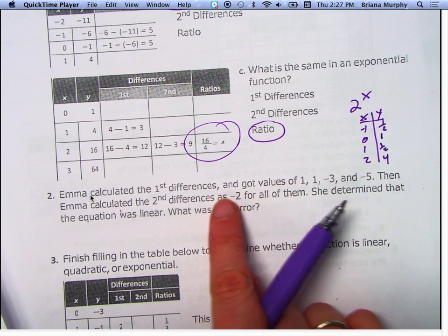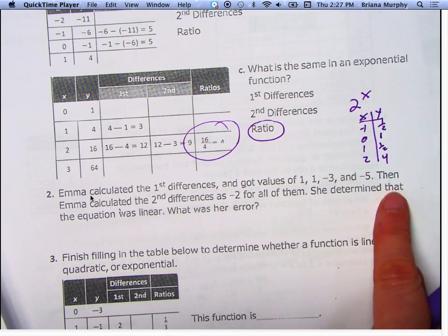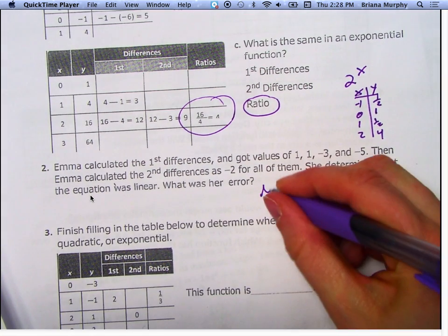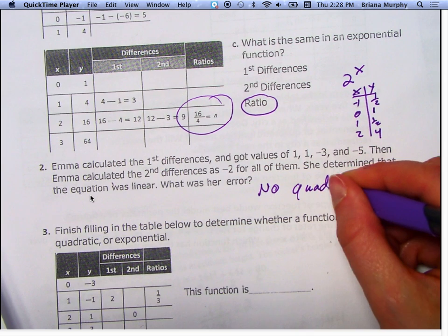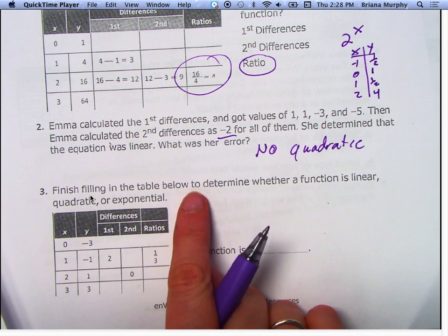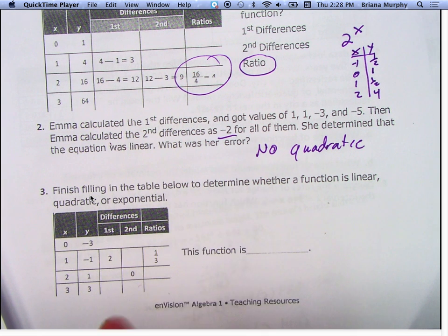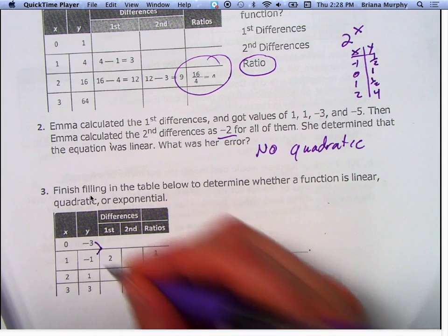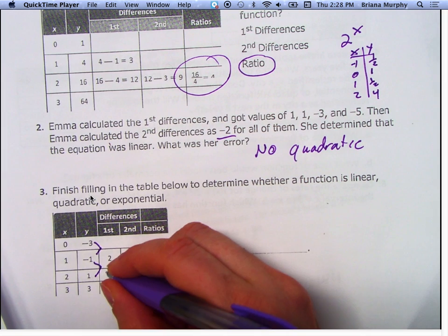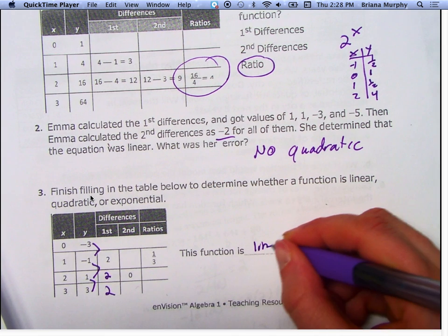Emma calculated the first difference and got 1, 1, negative 3, and negative 5. Then she calculated the second difference as negative 2 for all of them. She determined the equation was linear — is she right? No, it's quadratic. Second differences are the same, so it's a quadratic. Let's finish filling in the table: negative 3 to negative 1 is 2, negative 1 to 1 is 2, 1 to 3 is 2 — so it's linear.